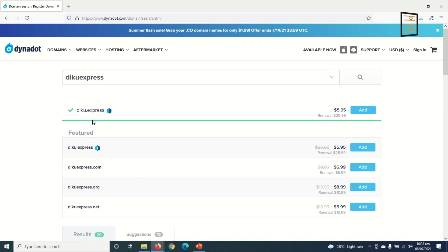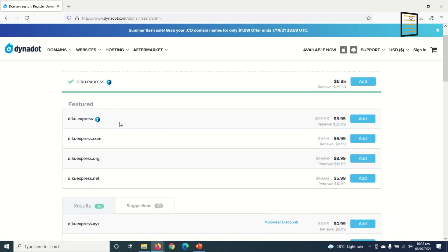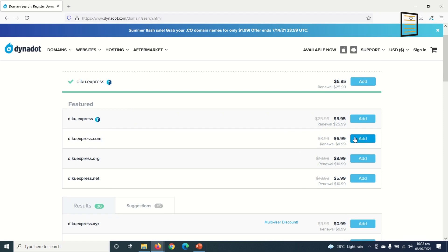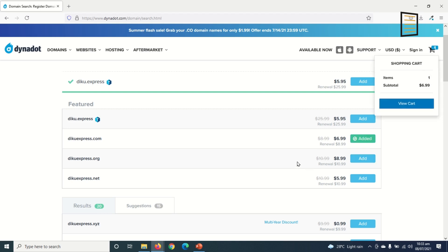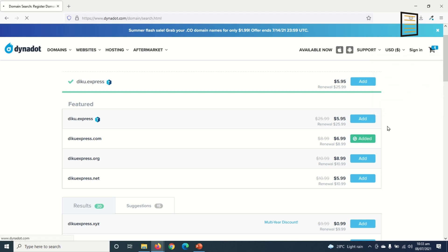And Dynadot is recommending me deco.express which I can buy for $5.95, but I don't want that. I want decoexpress.com which is right here also, and it will cost me $6.99. So I click on 'Add'. It is added right here. Now I view the cart.